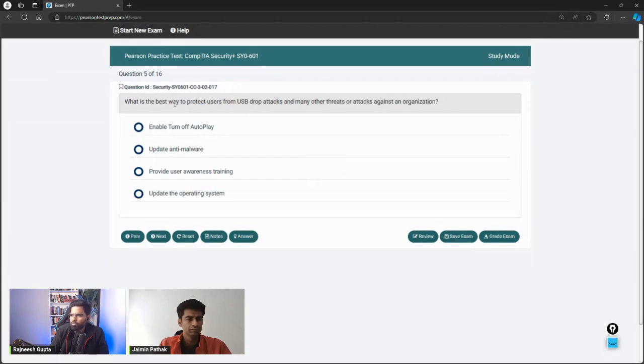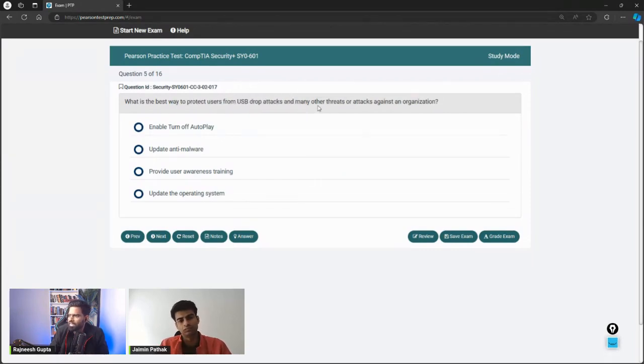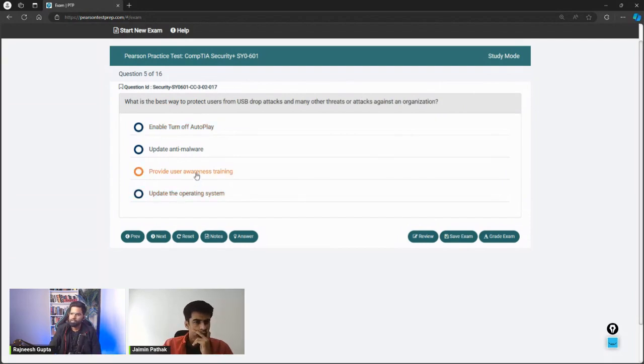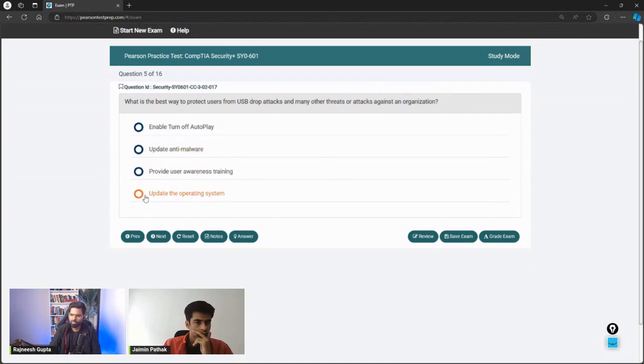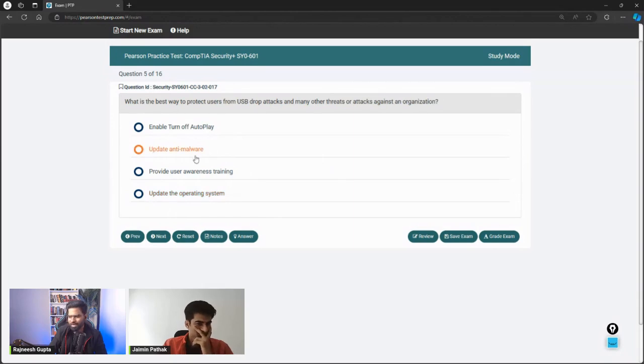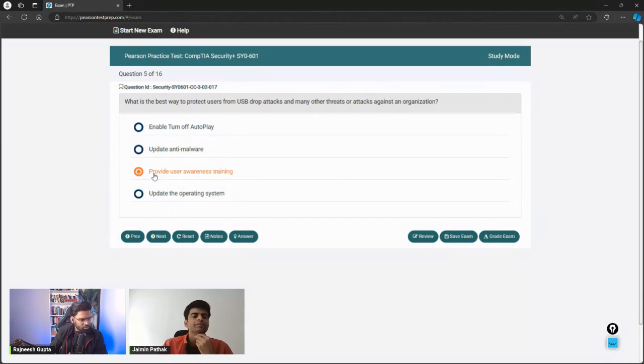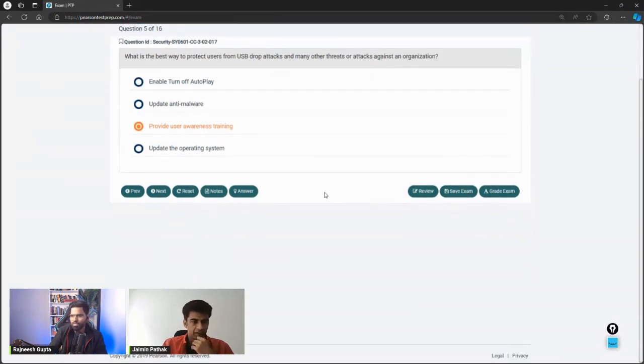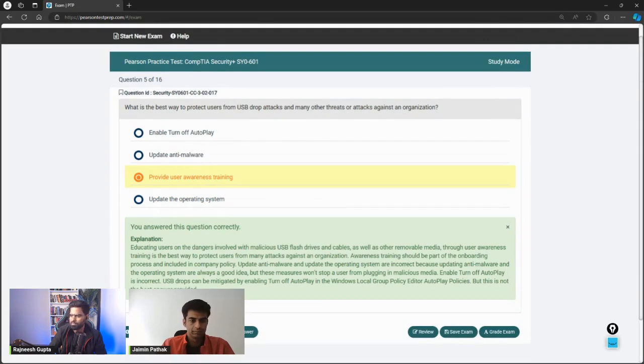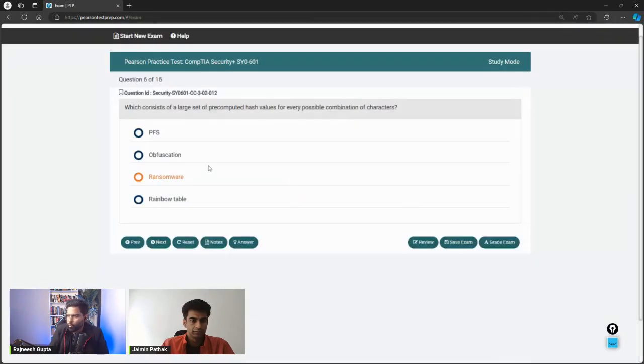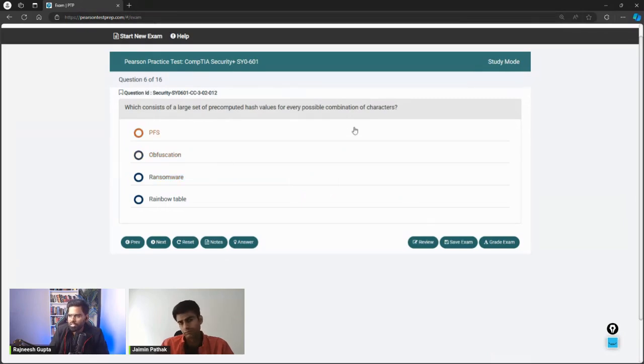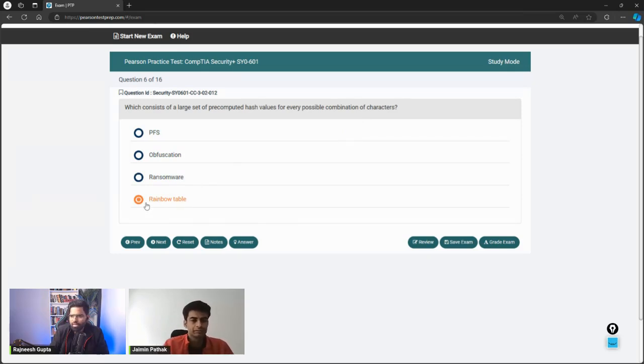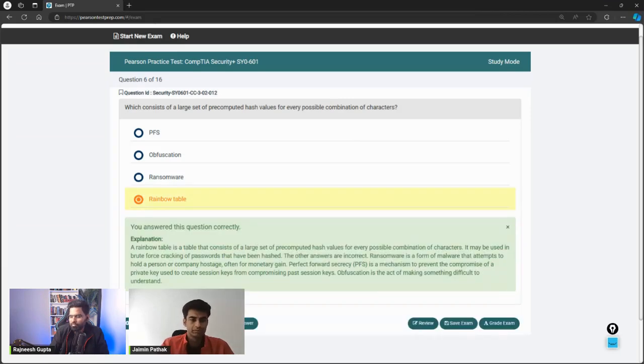Let's go to the next module. An attacker is trying every word in the dictionary to access your system. What specific attack is occurring? Of course that's dictionary itself, right? Because hybrid - yeah, so dictionary should be the right answer. What is the best way to protect users from USB drop attacks and many other threats or attacks against an organization? I don't think anything would really work. Even if you update the operating system, it's irrelevant. Updating anti-malware won't work. So I think awareness training should be the right one, because if people are aware they might not take those USB and plug it into their computer. Correct.